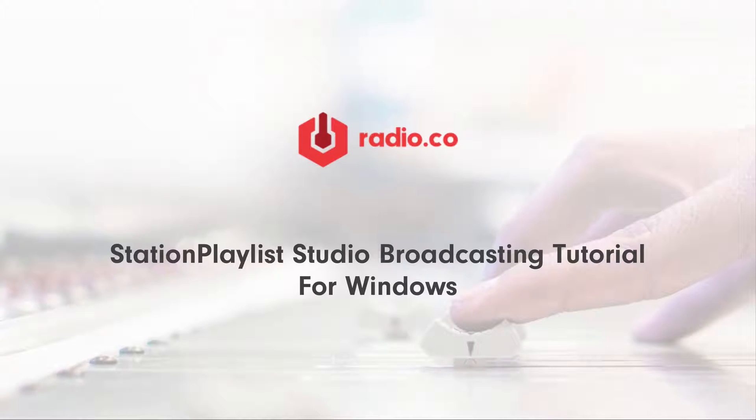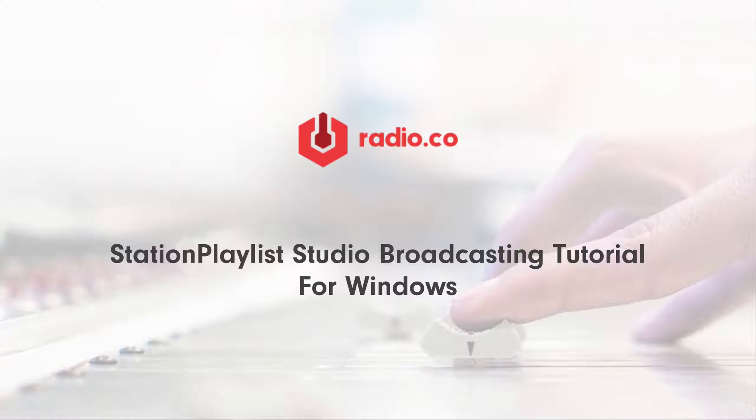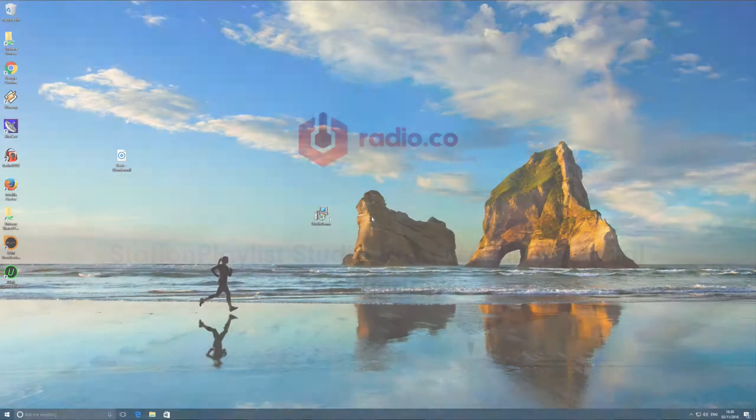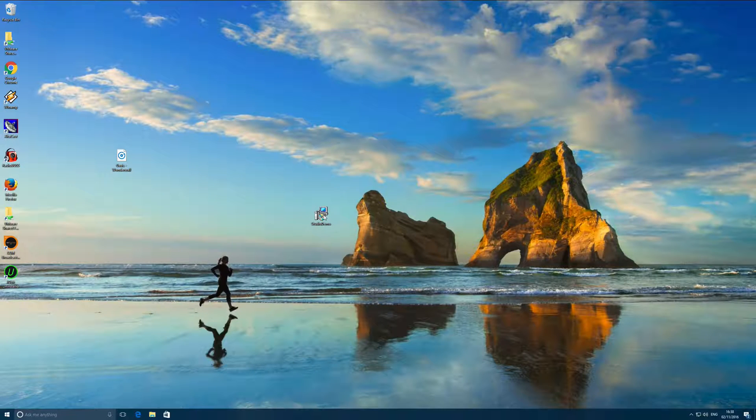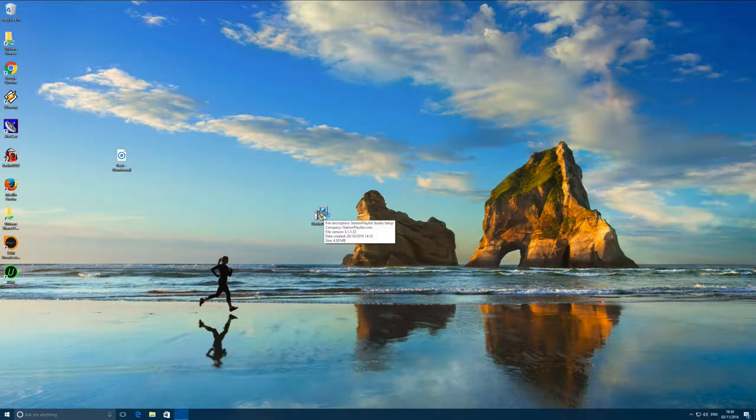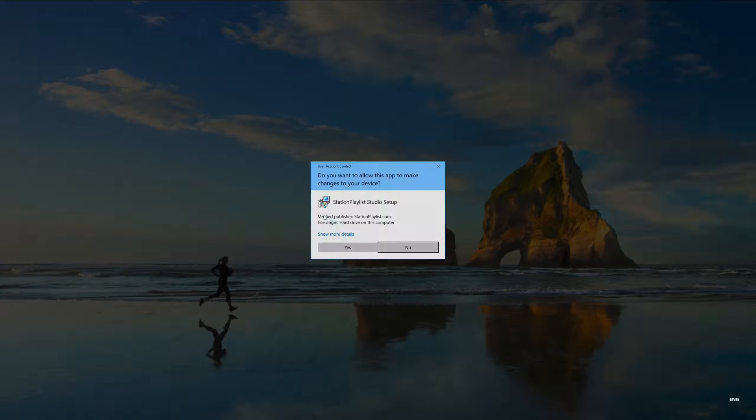Station Playlist Studio is a simple to use on-air broadcast automation playout software for a studio or a DJ. The software is intended for use on Windows operating systems and can be installed on any computer running Windows. Station Playlist Studio isn't free software, however they have a free trial available which I'm going to show you how to set up and use to broadcast live to Radio.co.